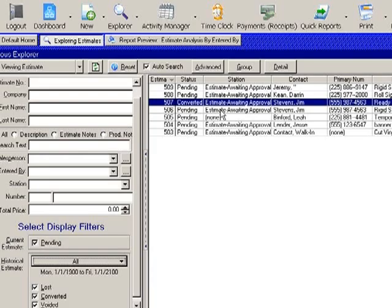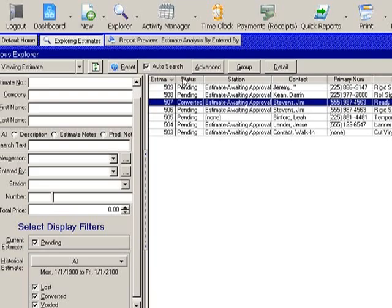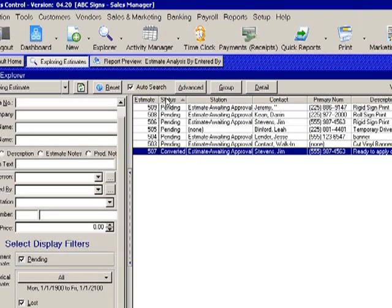Control will pull up all the estimates that fit into those filters. From this, I can take a very good look at how many I have converted, and it looks like only one of these. Good news, there are many pending and there are plenty that can be followed up on.